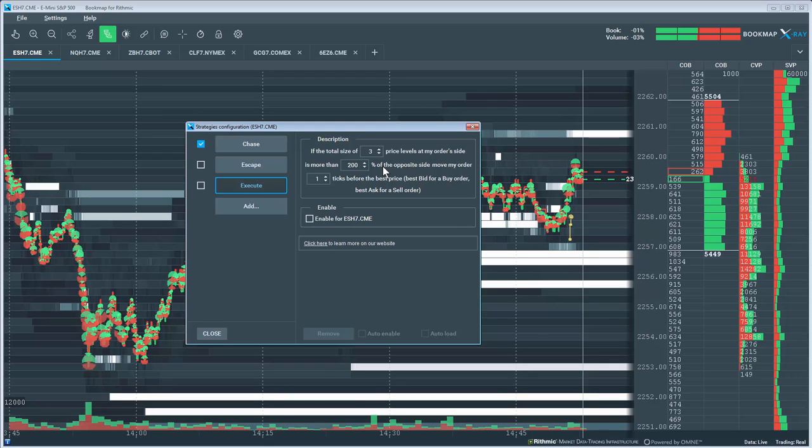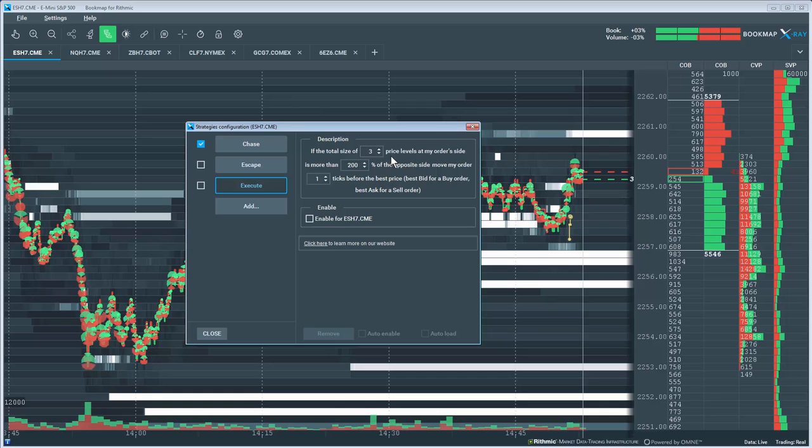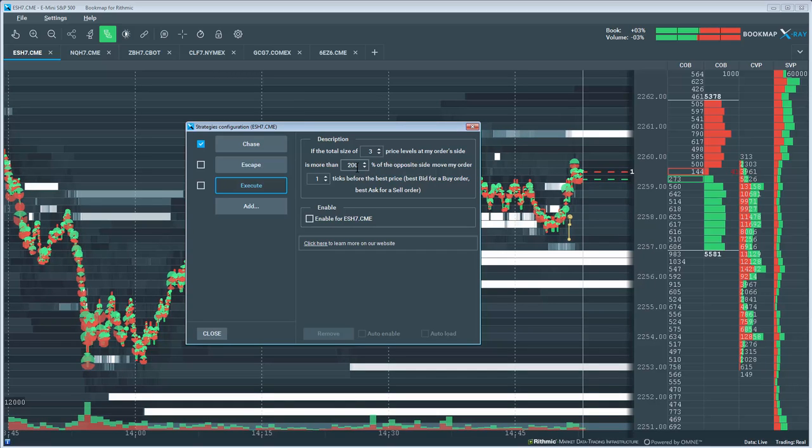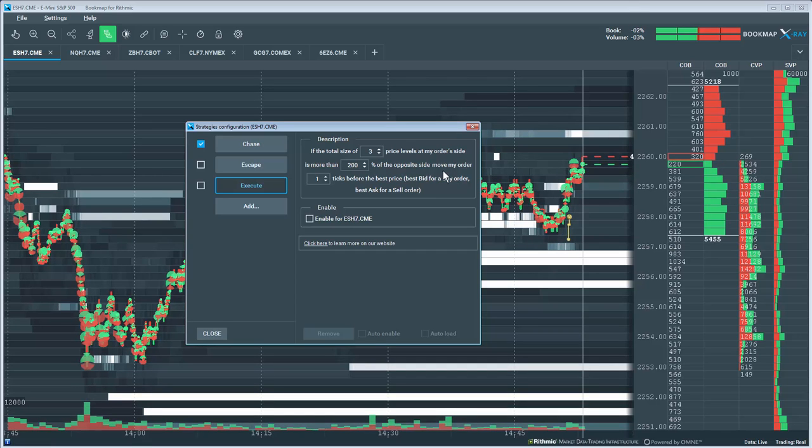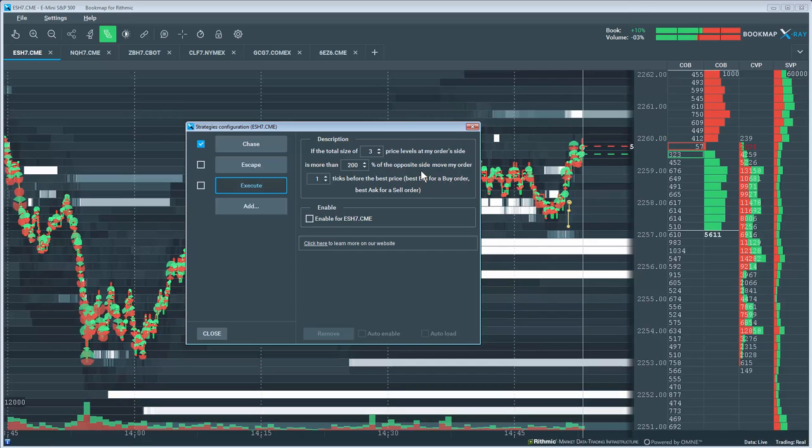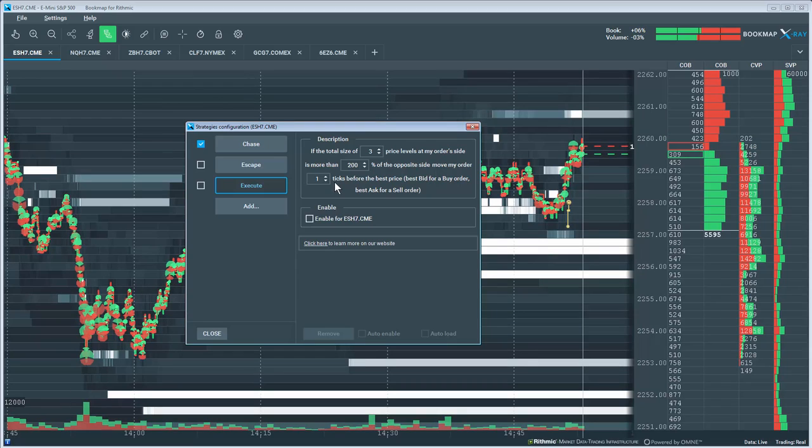When this strategy is enabled, if the total size of 3 levels at or below current price on the bid is more than 200% compared to the same 3 levels on the offer, then the algo will aggressively place my order one tick before the best bid.